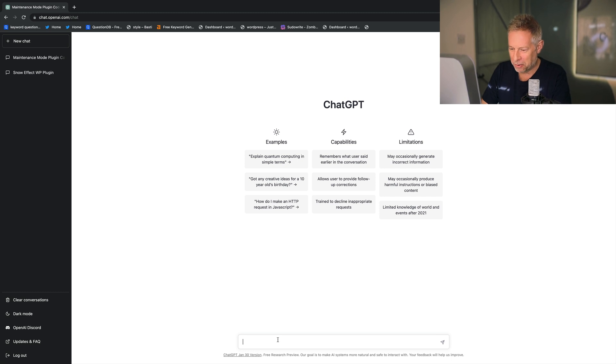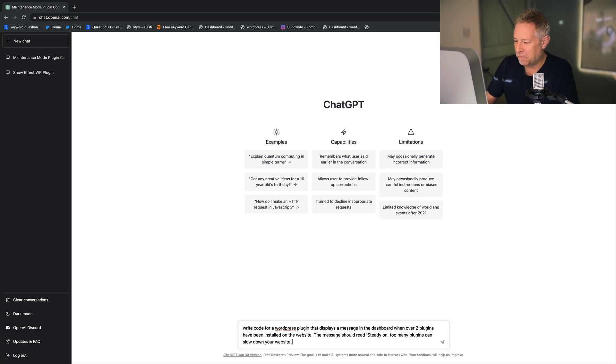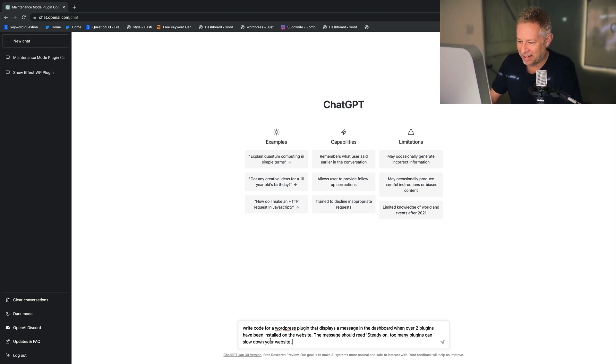Let's try one more just for fun. I would like a plugin that tells my users they're installing too many plugins if they go over a certain number. Let's go to ChatGPT and give it the prompt: write code for a WordPress plugin that displays a message in the dashboard when over two plugins have been installed.